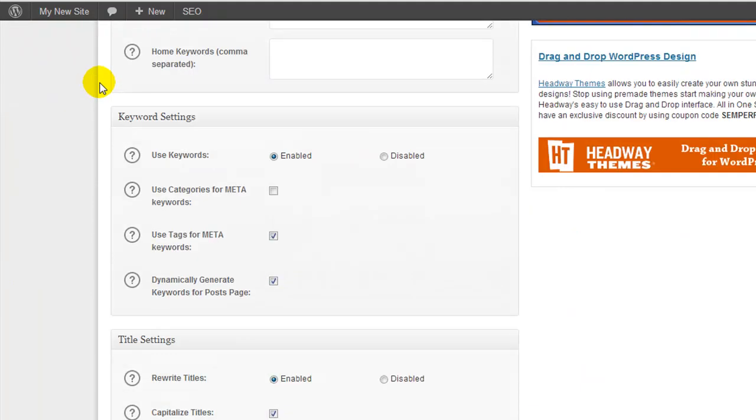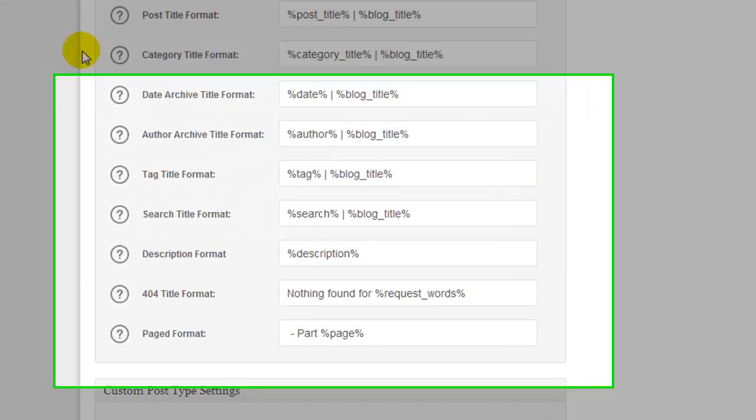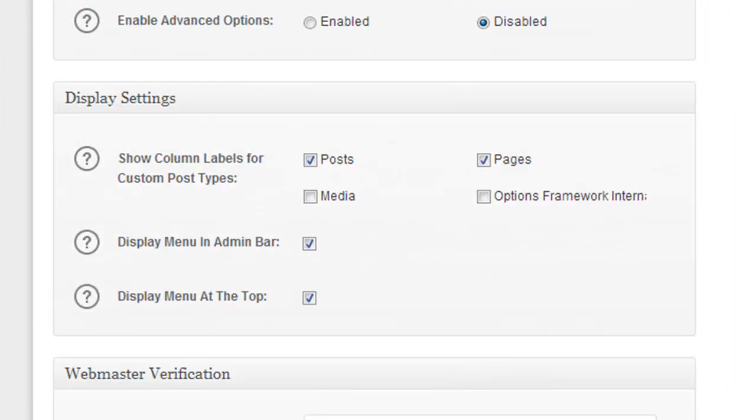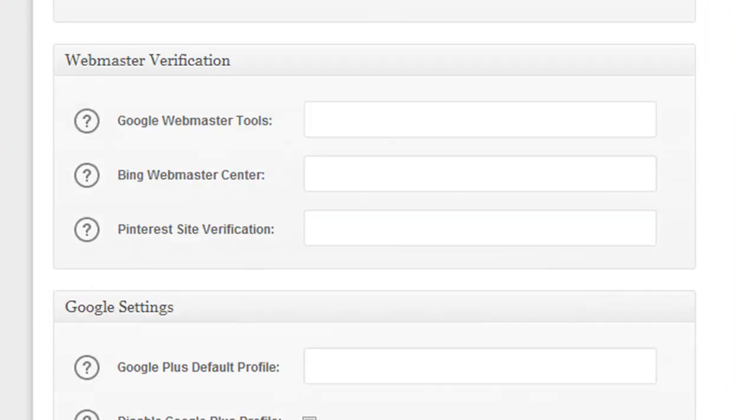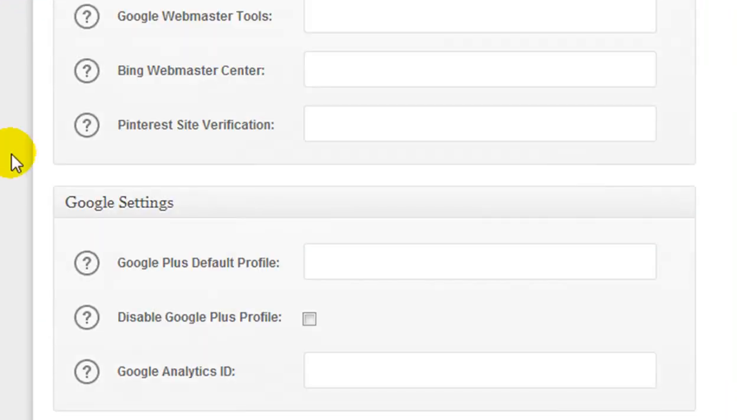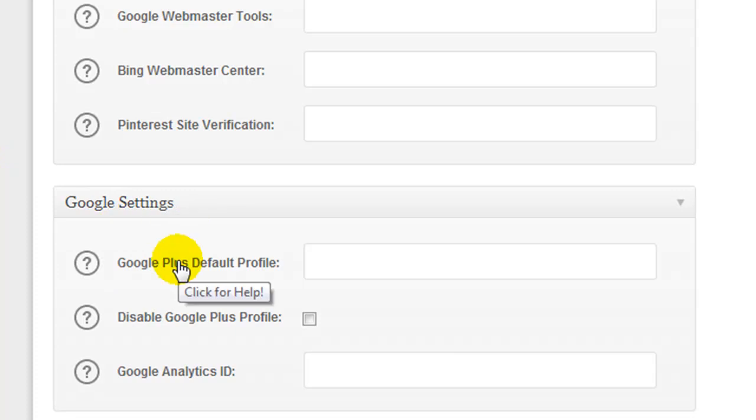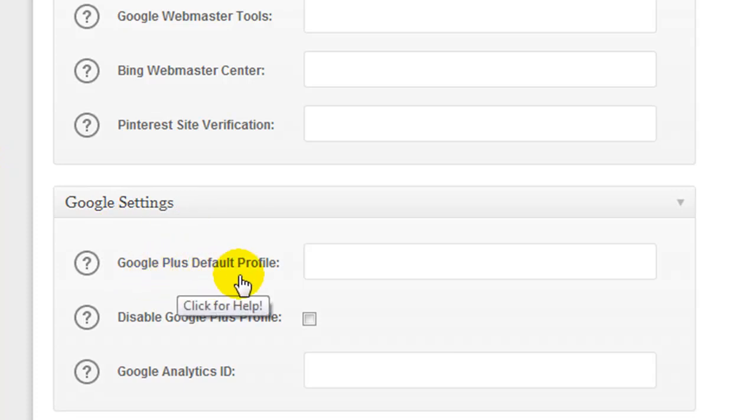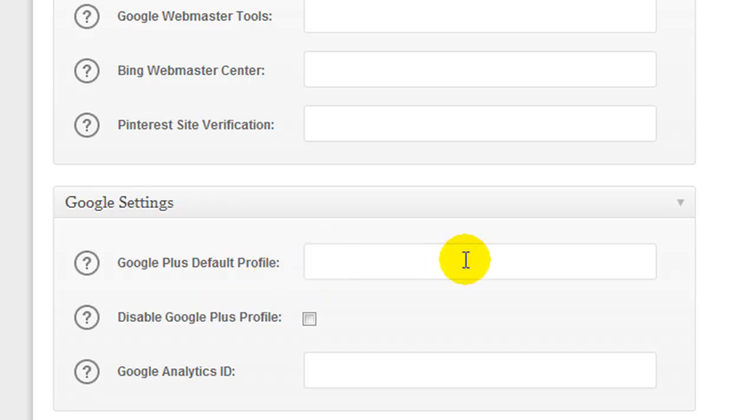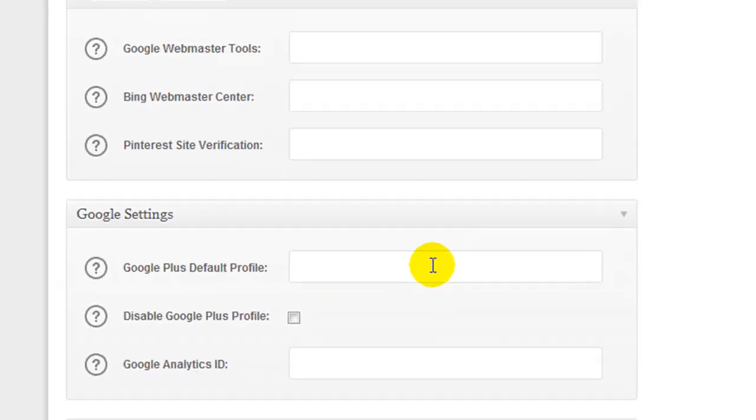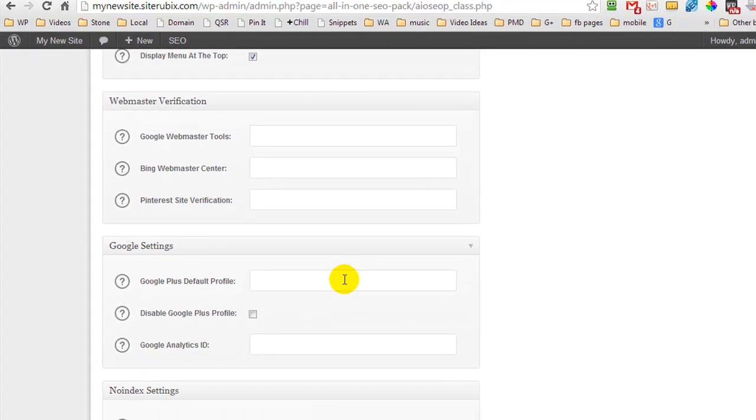what I want you to do is scroll down until you can locate Google settings. Now here, this is where we enter in our Google Plus default profile. Now if you are the only author on your entire website, then you can enter in your Google Plus URL here. So I'm going to go and get my Google Plus profile URL.